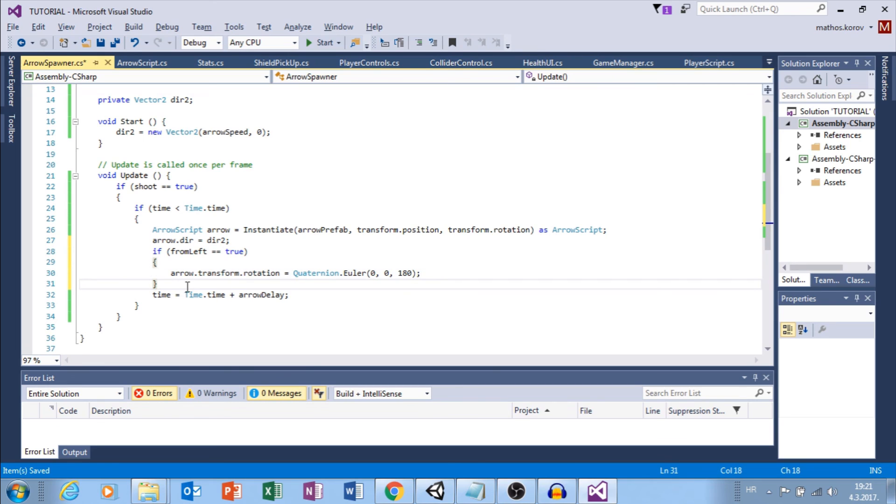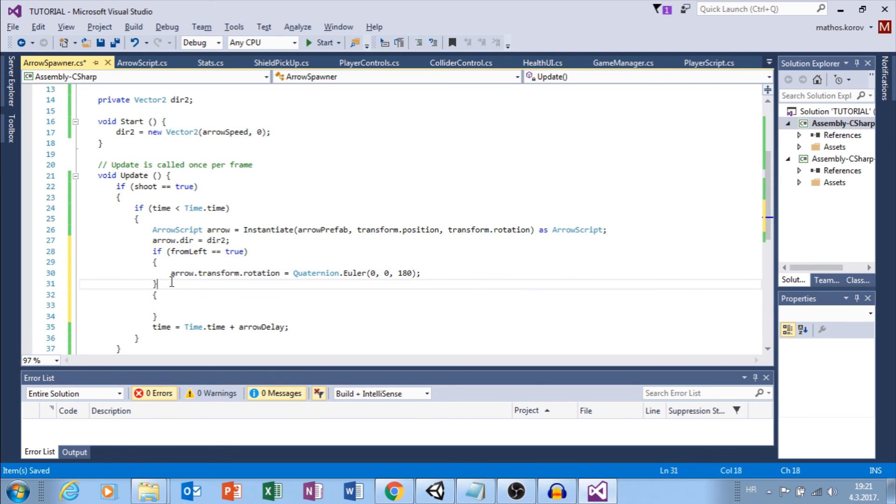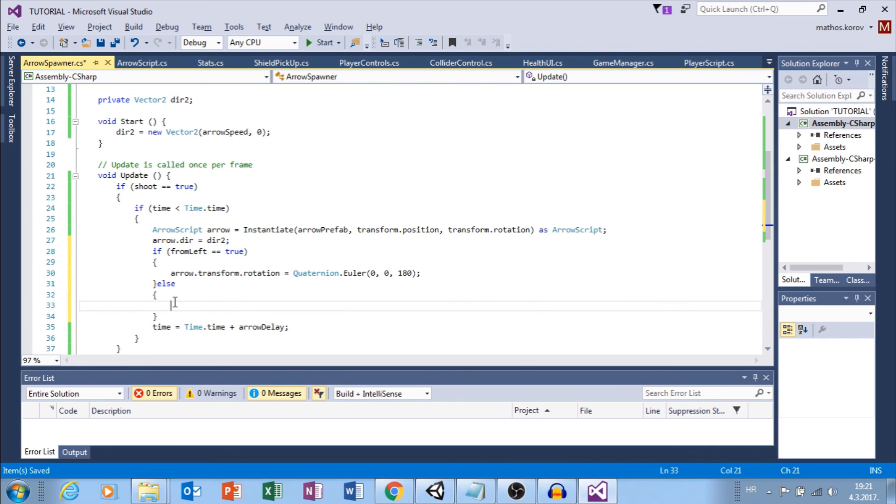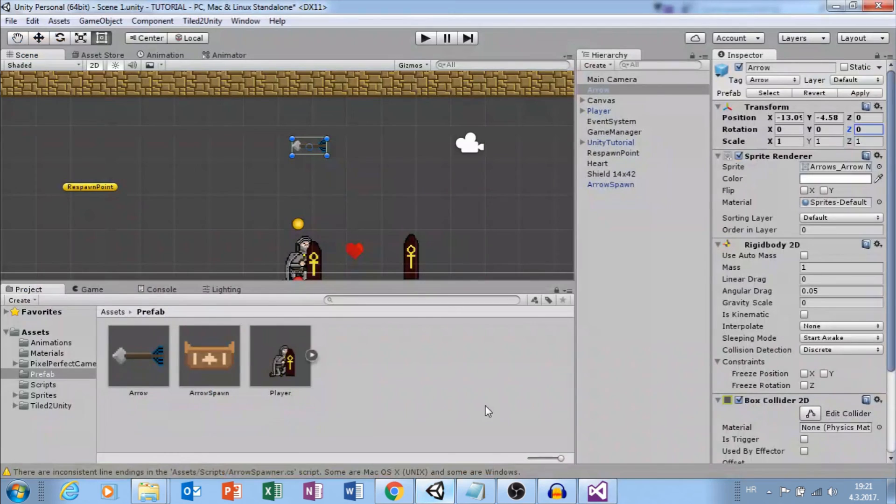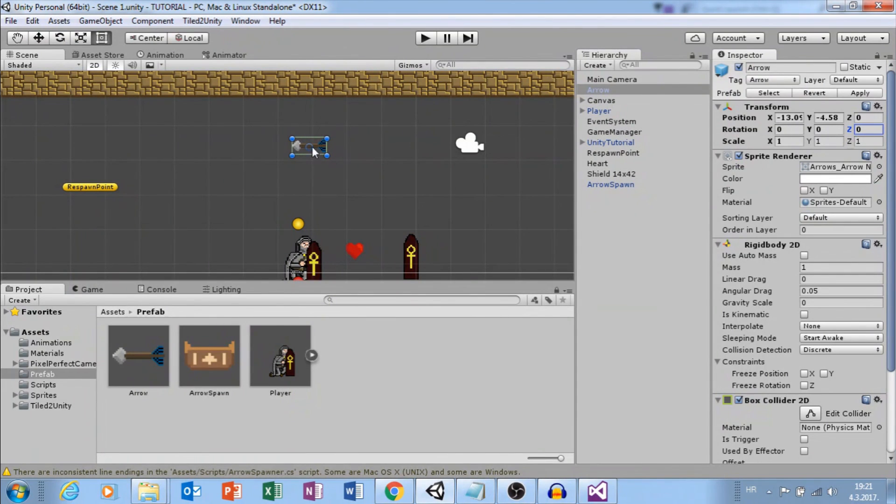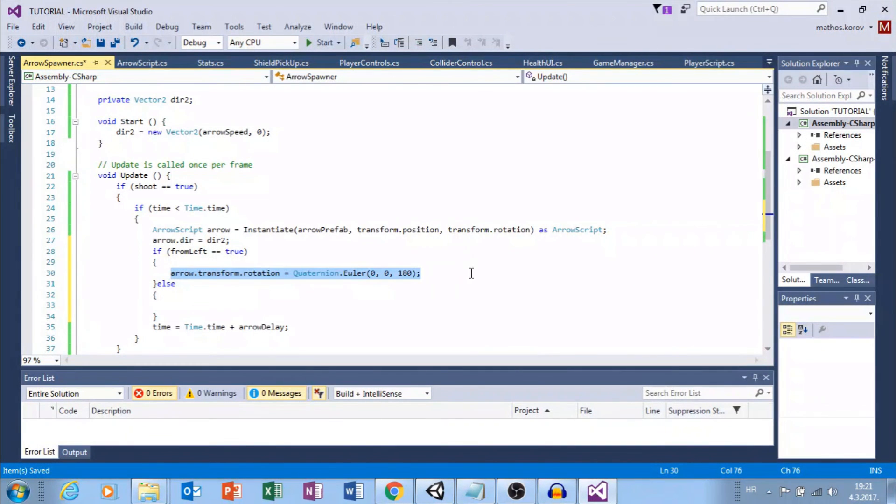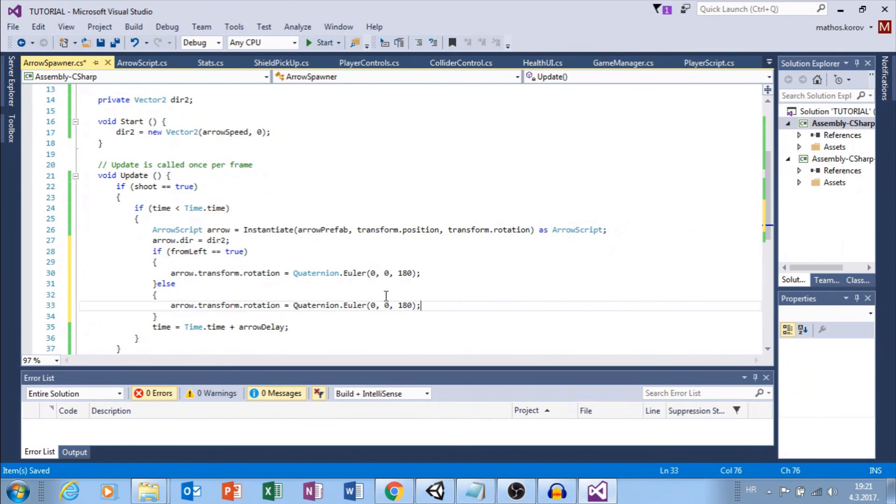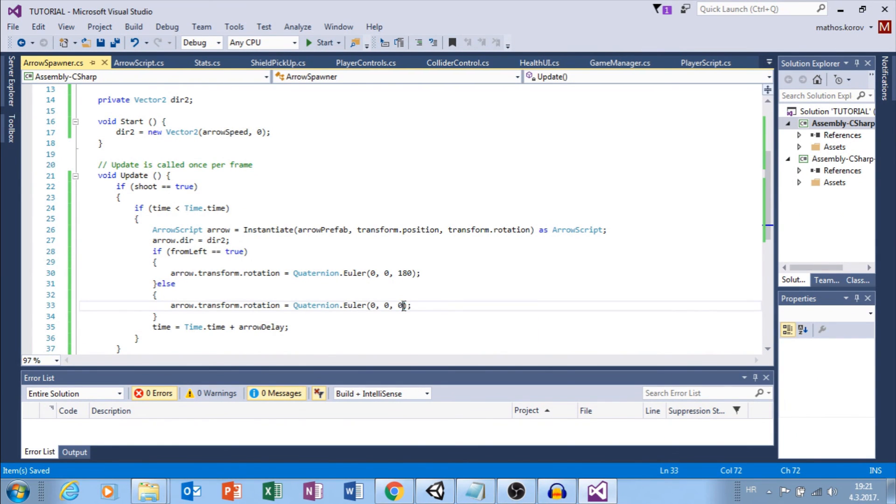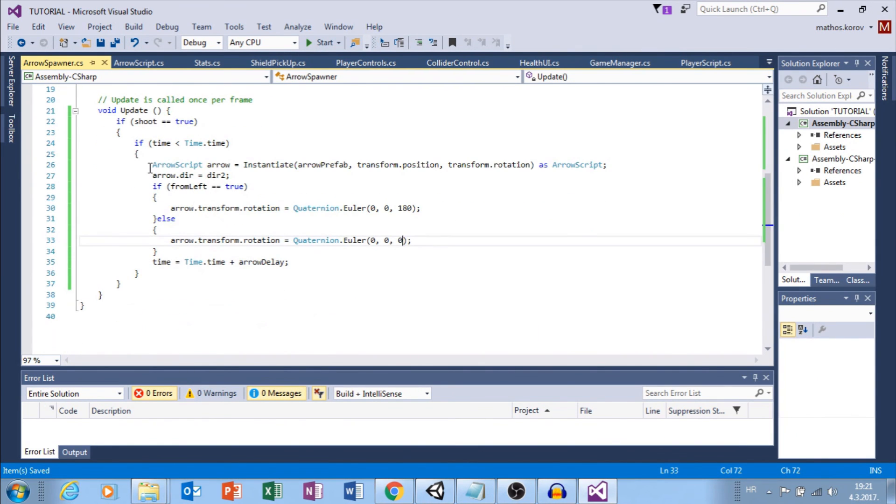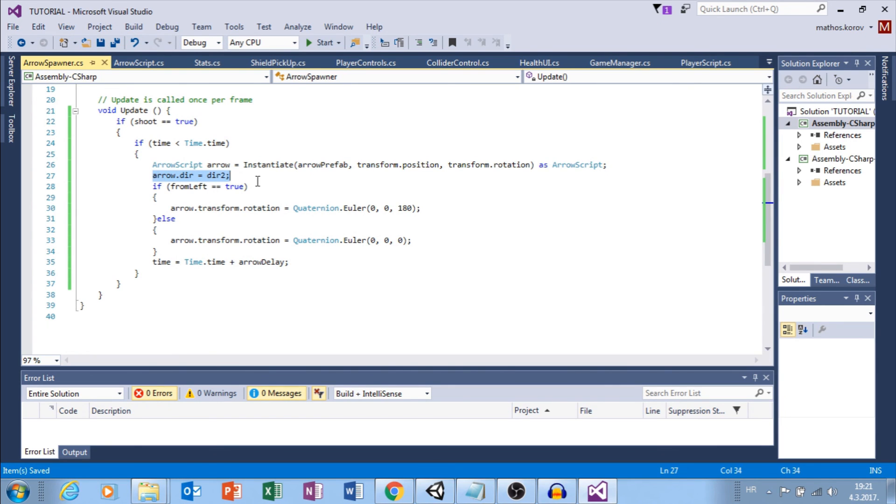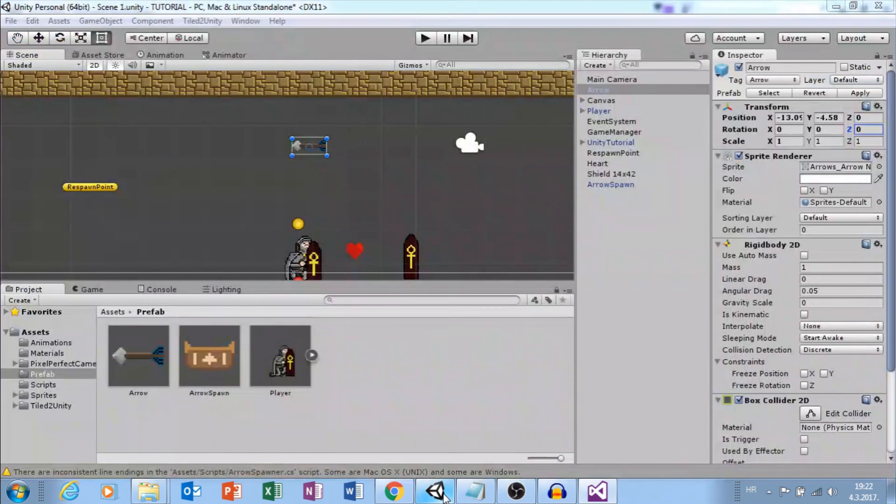When we instantiate our arrow, we used that rotation. But we also have this bool from left, and we will use it to change rotation. Here we will use if our from left is equal to true, then we are shooting from the left side. Then we want to set our arrow rotation to quaternion.euler 180. You can also do that changing scale to minus 1, but we will do this with rotation. When we are shooting from the left, we want to set rotation 180.